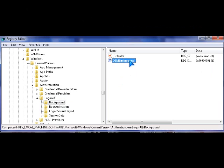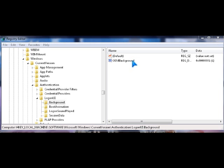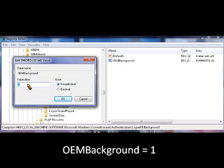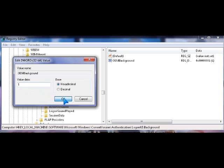And there's a key called OEM background. So you click it, and it should be 1. If it's 0, you should change it to 1 and click OK.